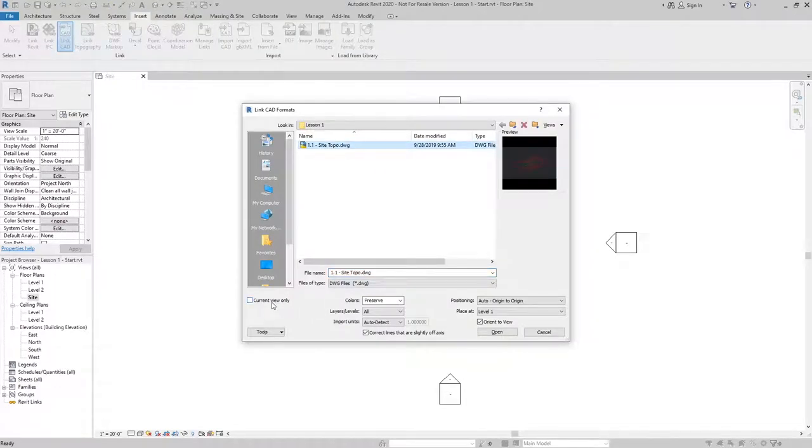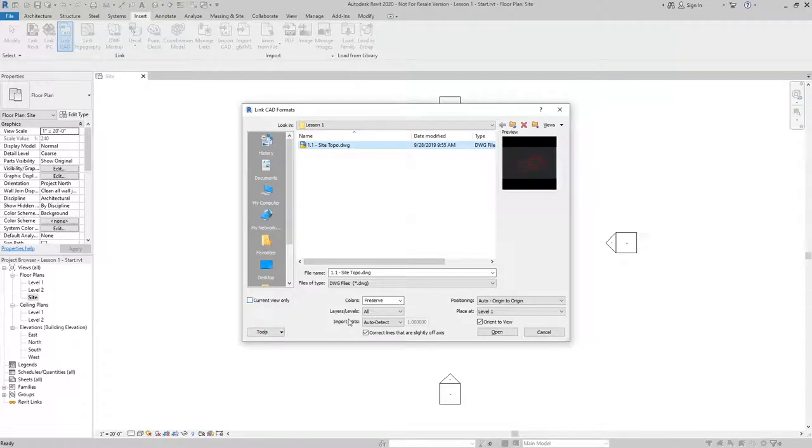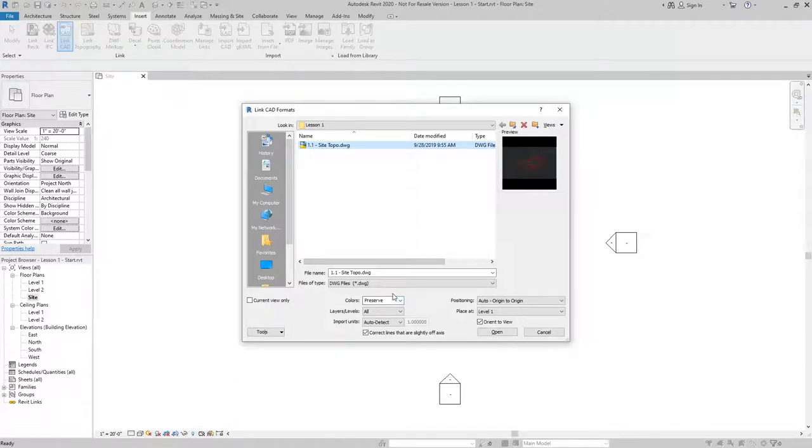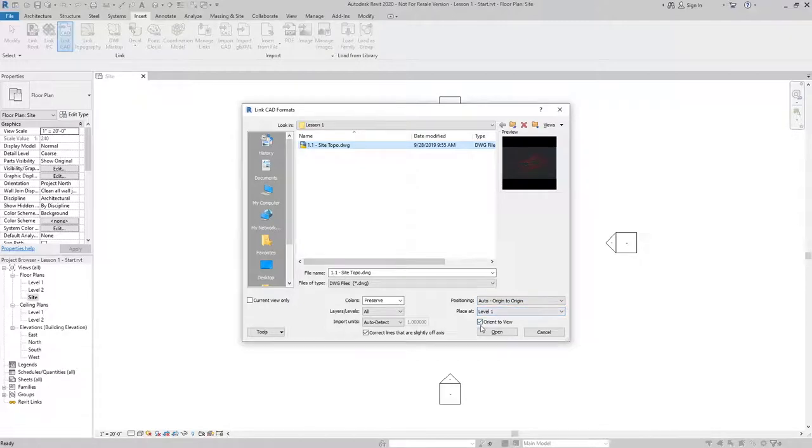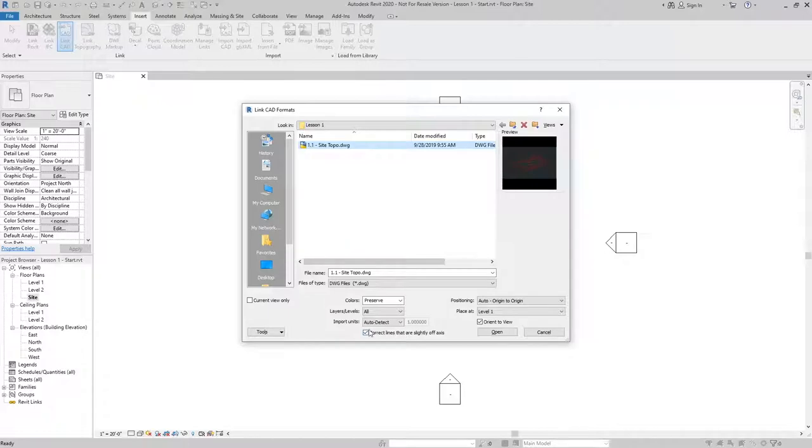I want to make sure that this is set to not have it be current view only so that we get the 3D geometry from AutoCAD. The colors I can leave as preserved and this will help it be an identifier of whether it's a CAD element or a Revit element. I'm going to leave it set to auto origin to origin. I'm going to place it at level one and allow Revit to orient it to the view and correct the lines that are slightly off axis for a more accurate topo file.